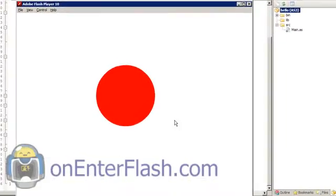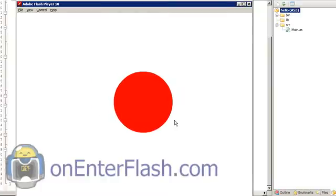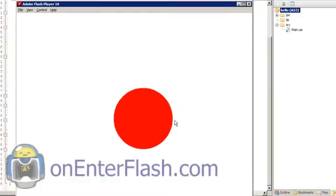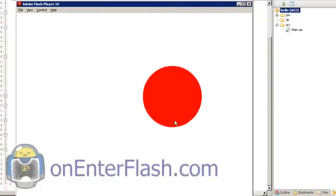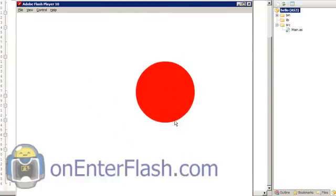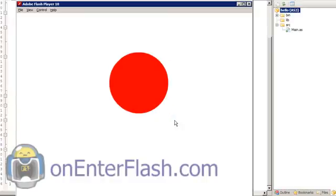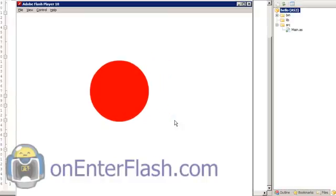Welcome to another onEnterFlash tutorial. In this tutorial I'm going to show you how to create a class that can detect multiple keys from the user.